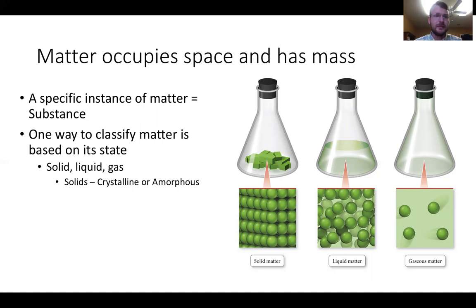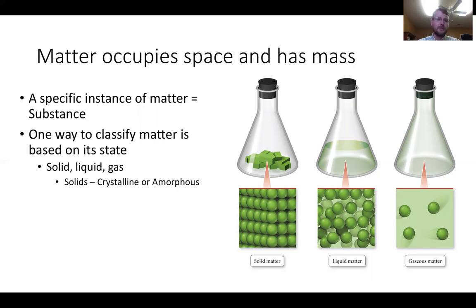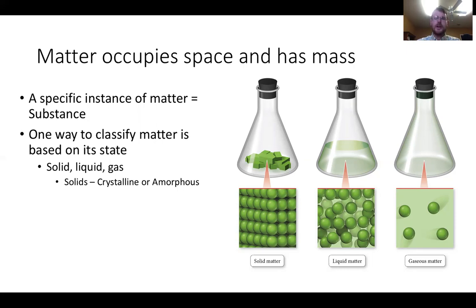A specific instance of matter is known as a substance. One way to classify matter is by its state. We all know the states of matter: solid, liquid, and gas. There are a couple of others, but we'll focus on just these three in this class. Solids can be either crystalline or amorphous, but we won't go deep into that distinction.